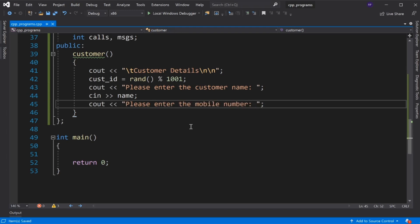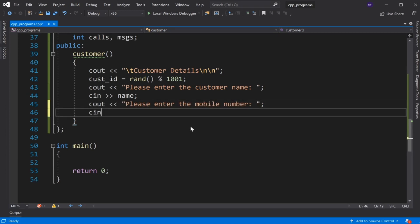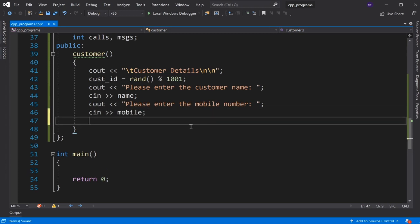We assign a random value up to 1000 for customer ID. Then we display 'Please enter the customer mobile number' and read the mobile number using cin.